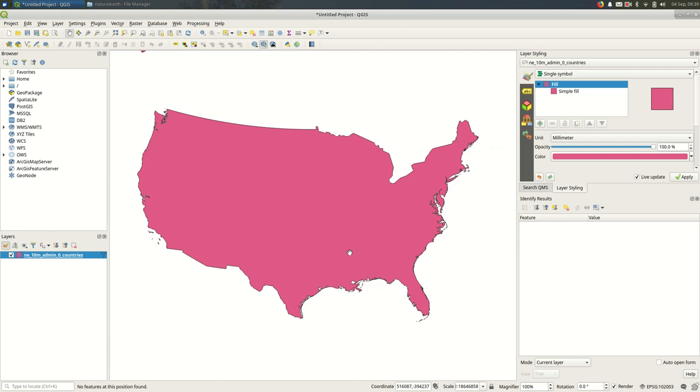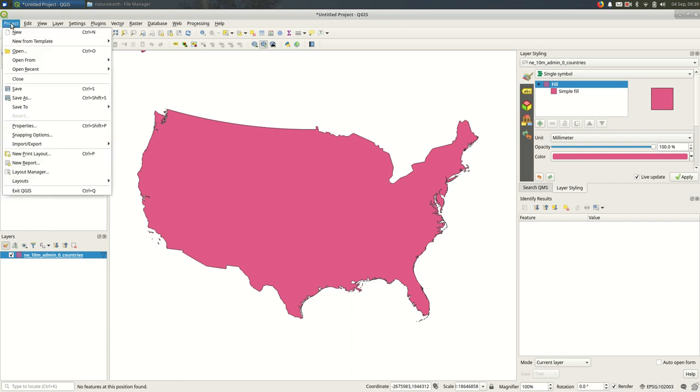So that's how you change your project projection in QGIS. There's another way of getting to that dialogue, if for whatever reason, that button isn't working for you. It's under the project menu, under properties.